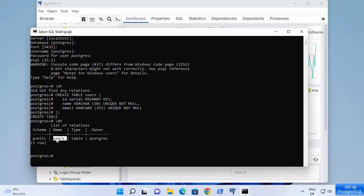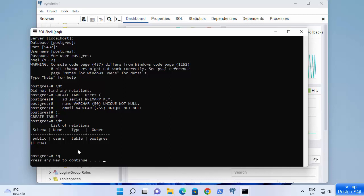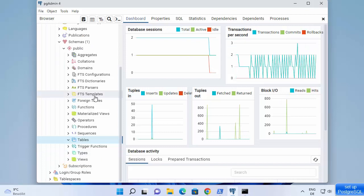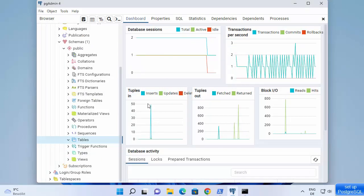To quit from PSQL, type '\q' and press enter — you will come out of the PSQL shell, and then pressing enter again will close the command prompt.